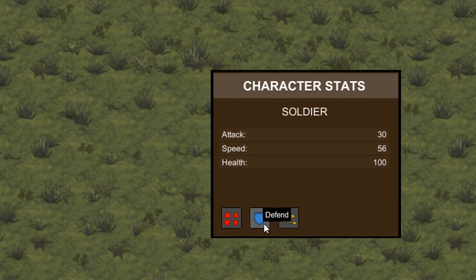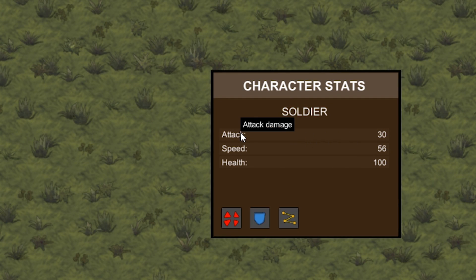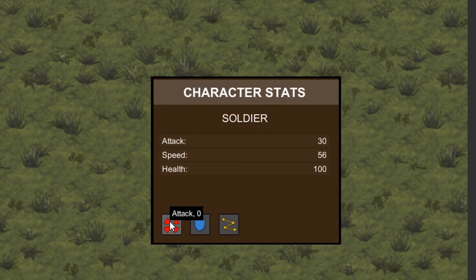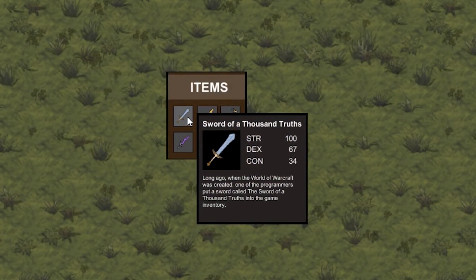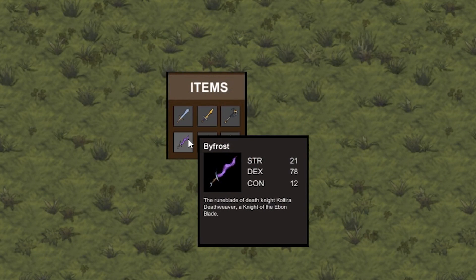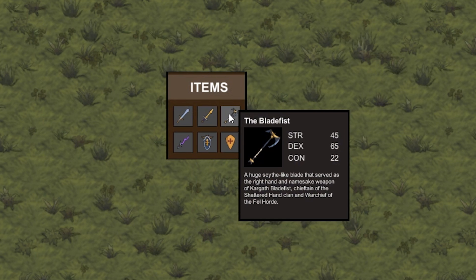The goal in this series is to make a tooltip. This is a great UI element that we can use to show extra information to the player. Later we will adapt our code to easily show an item stats tooltip.